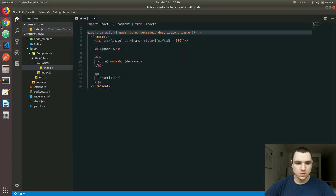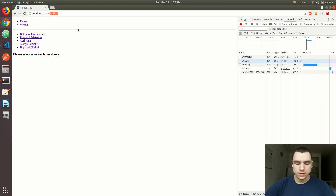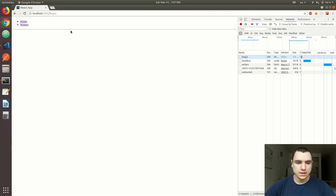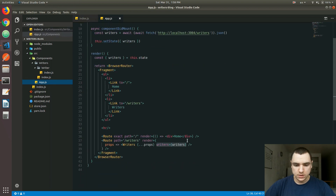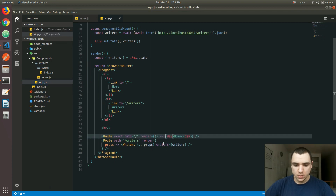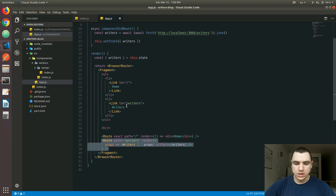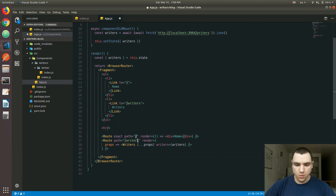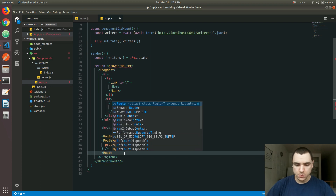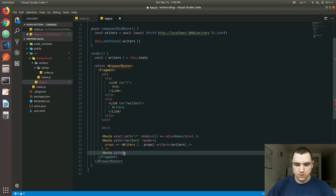Another issue: if you go back to the browser and try typing a gibberish route — for example, 'bogus' — you'll see that it doesn't load anything. The reason that happens is if we look at the route definitions, we have a route for the home page and routes for the writers, but we're not actually matching any other route that's not part of that list. To catch all other routes that don't match, we could add another route component here.